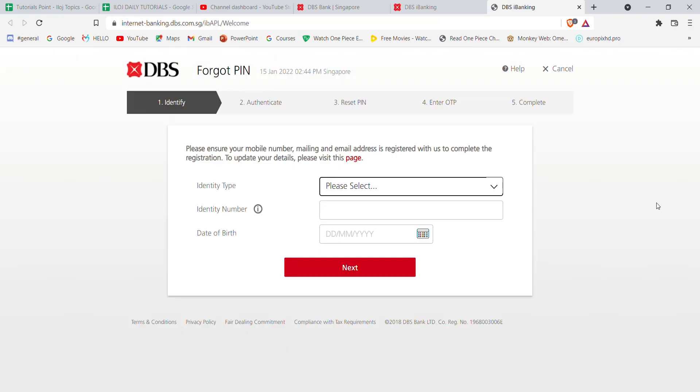After you click on the Forgot PIN option, you'll be guided to another page. In this page, you'll have to fill in some credentials and then click on the Next button. Once you click on the Next button and if you have filled in these credentials correctly, you'll be guided to Step 2, which will help you to reset your PIN in the DBS Bank.